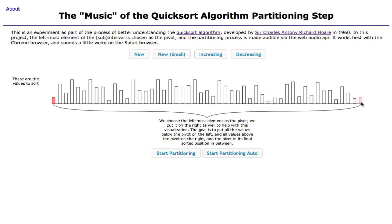There's one part going up, finding values that are less than the pivot, and one part going down, finding values that are above the pivot.